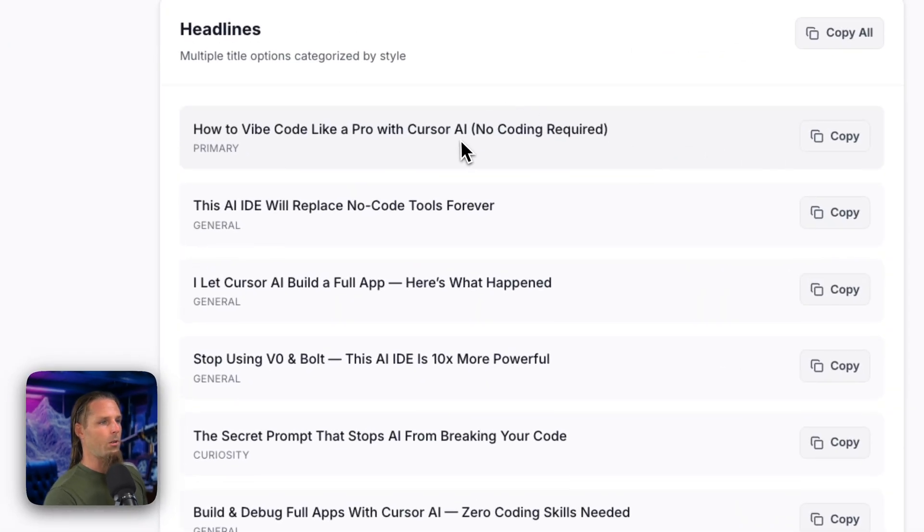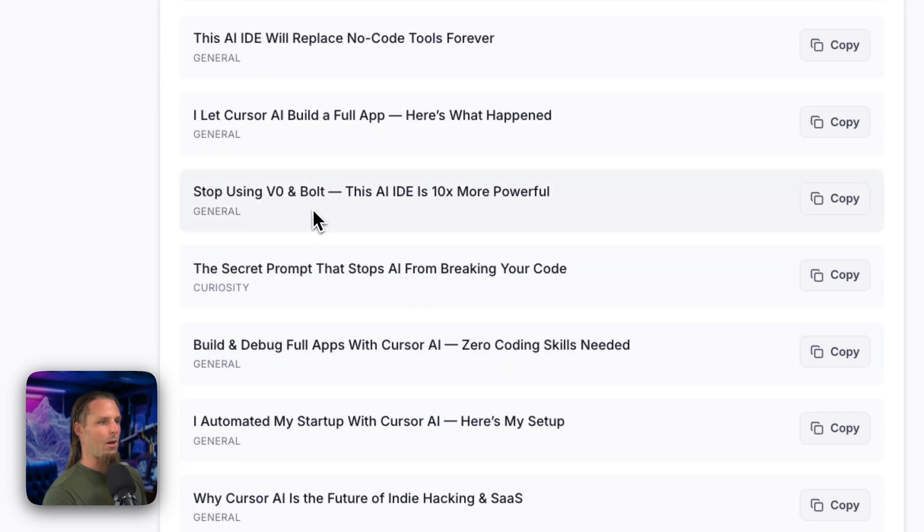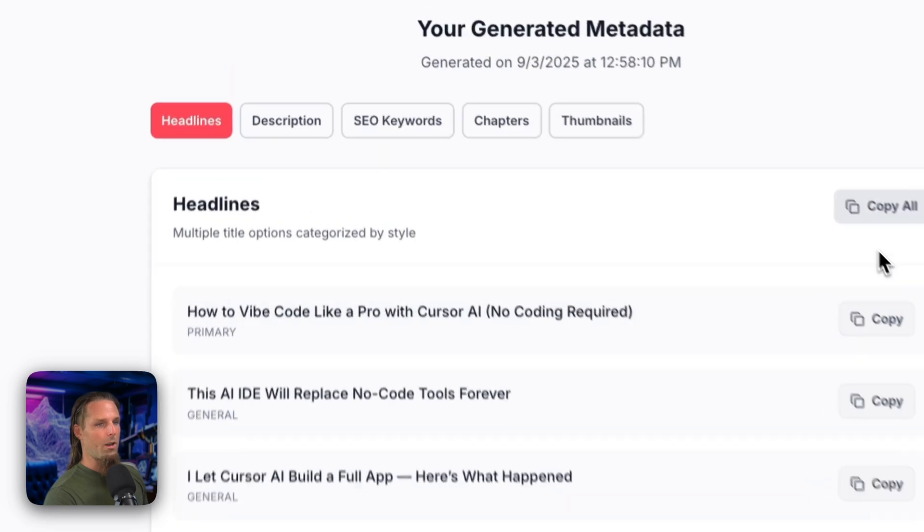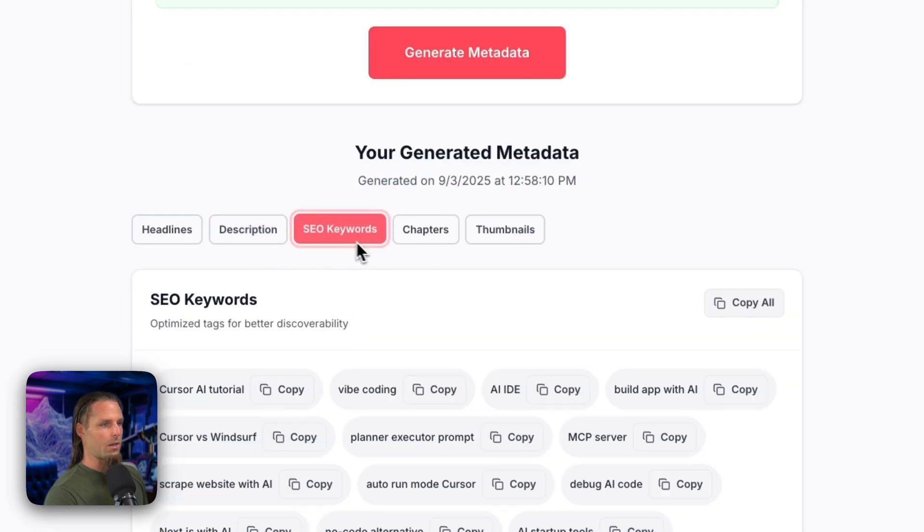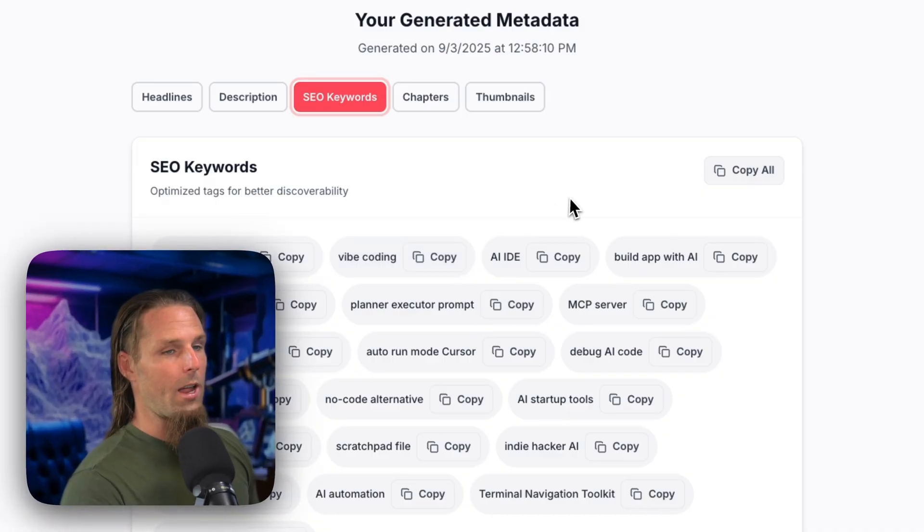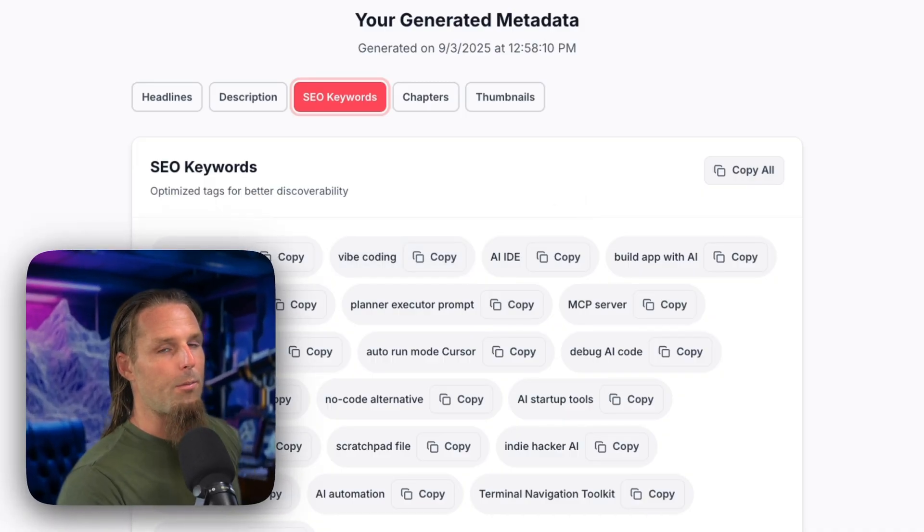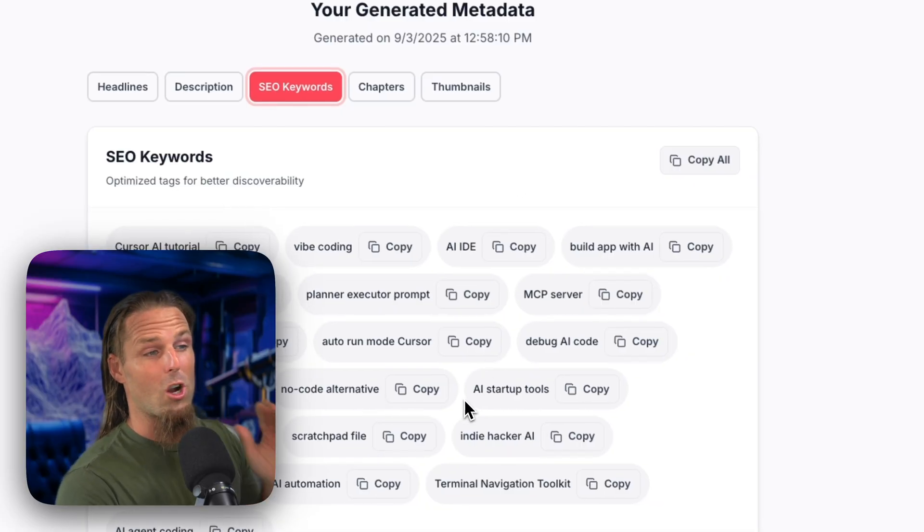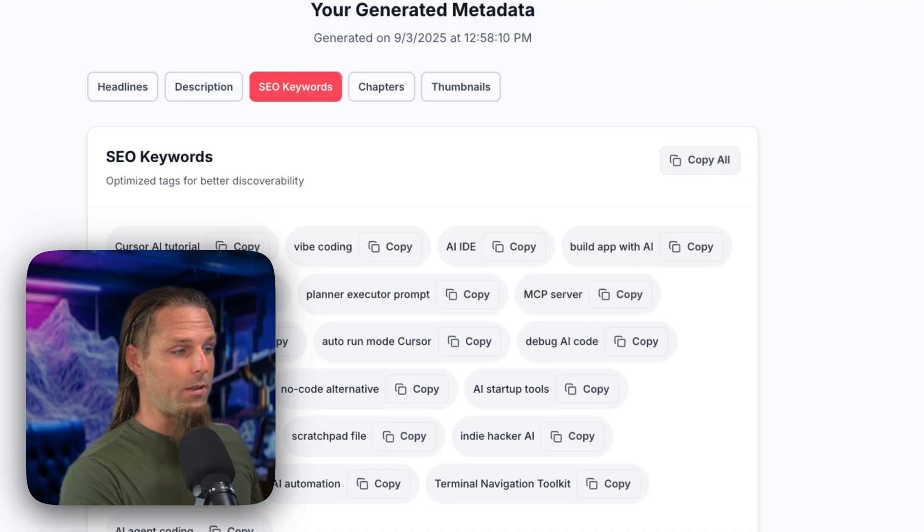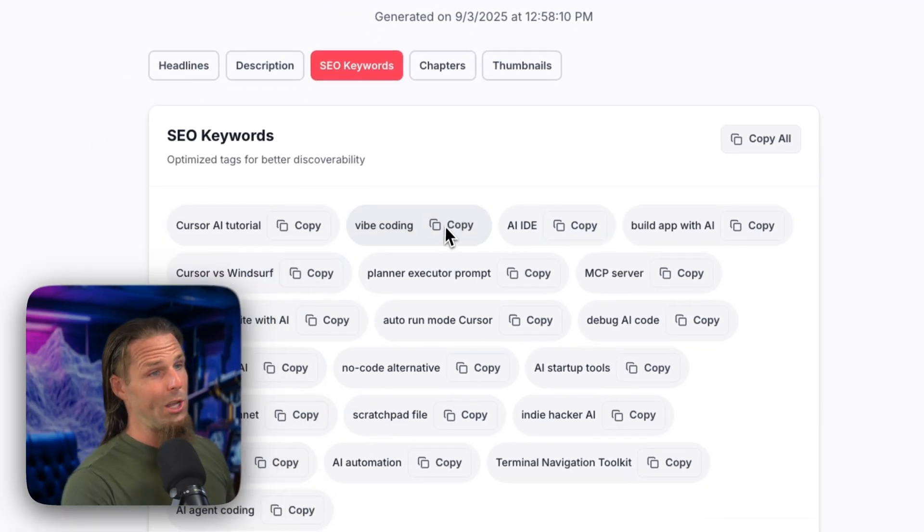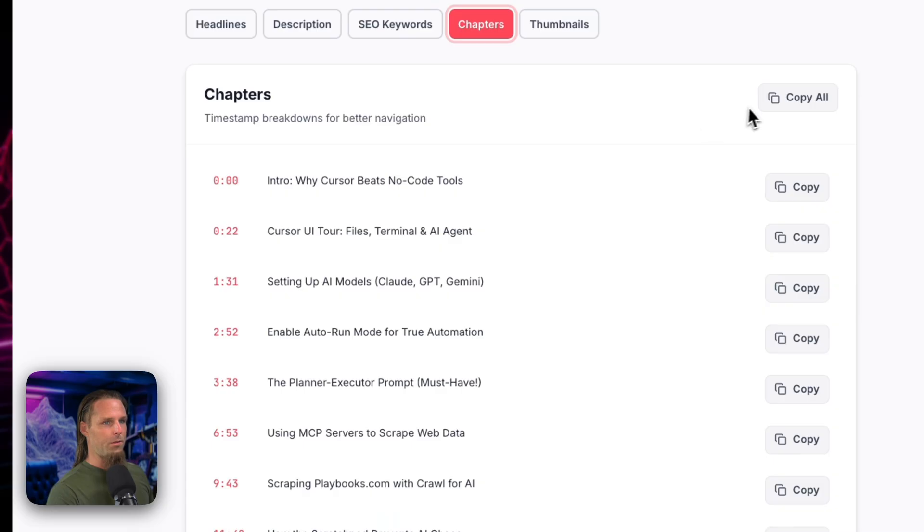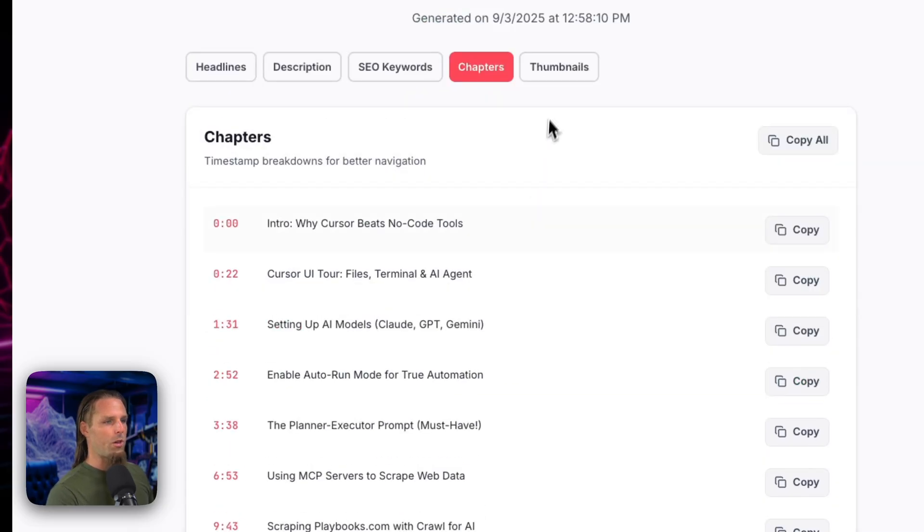And now you see in the console, we have all the results in JSON format that has been parsed by this Next JS app to display all my metadata. So look, how to vibe code like a pro with cursor AI, no coding required. That may have been the one I used actually. How to stop using VO and both. So, and then I can copy one, I can copy all of them. Then there's a cool description. Then there's SEO keywords, which this is not actual data oriented SEO keywords, but I'll tell you what, if you've never made YouTube videos before, it's so annoying finding the right keywords. And this is a great starting point. So obviously if you really want to be data oriented, you can get better SEO keywords, but these are pretty good. Here's chapter timestamps. I can just copy all that, paste it in below the description.